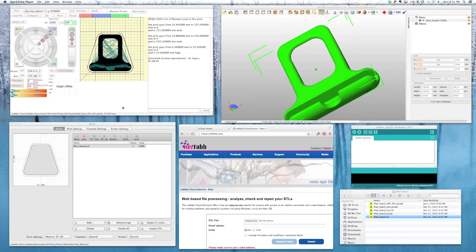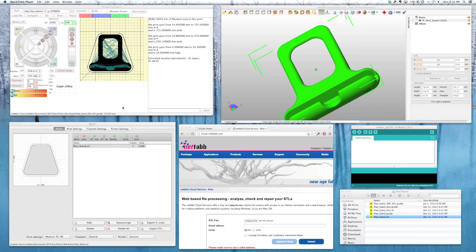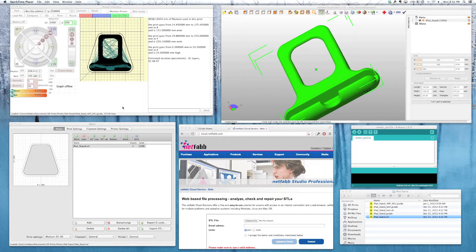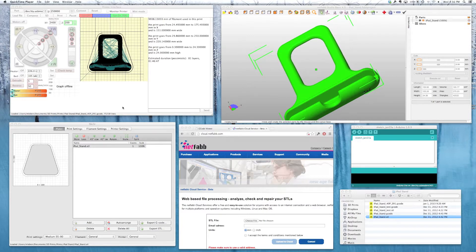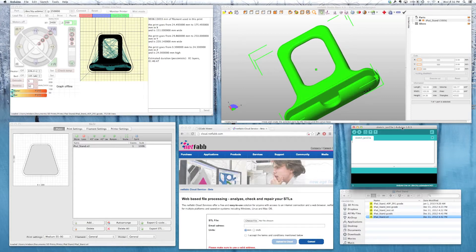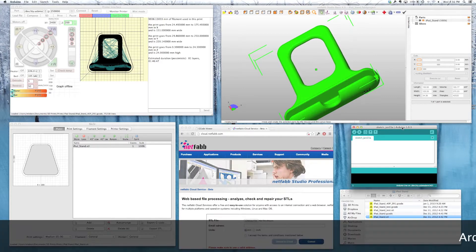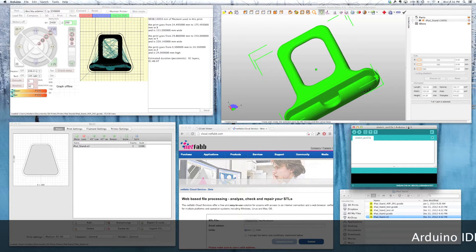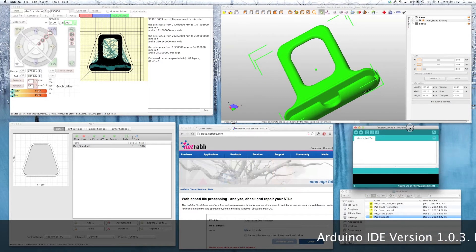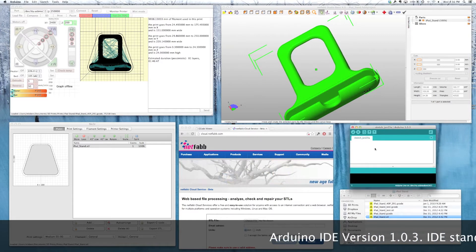I'll show you the software in the order you'll probably use it if you're building your printer from scratch. Once you have your machine physically assembled, you'll probably have to upload some firmware. And to do that, if you're using a RAMPS board, which is a shield for the Arduino, you'll use the Arduino IDE. And that's this piece of software right here.